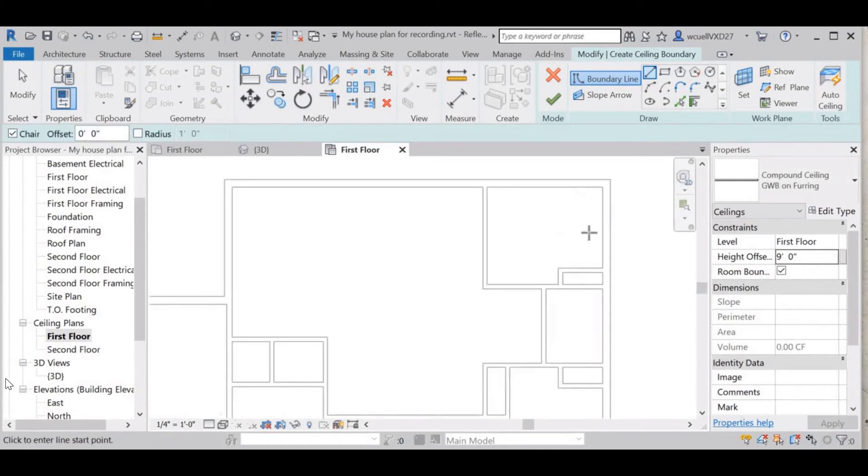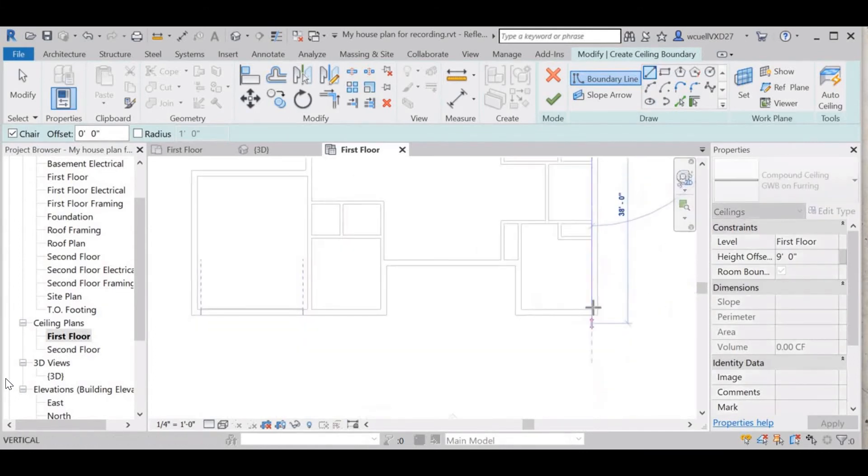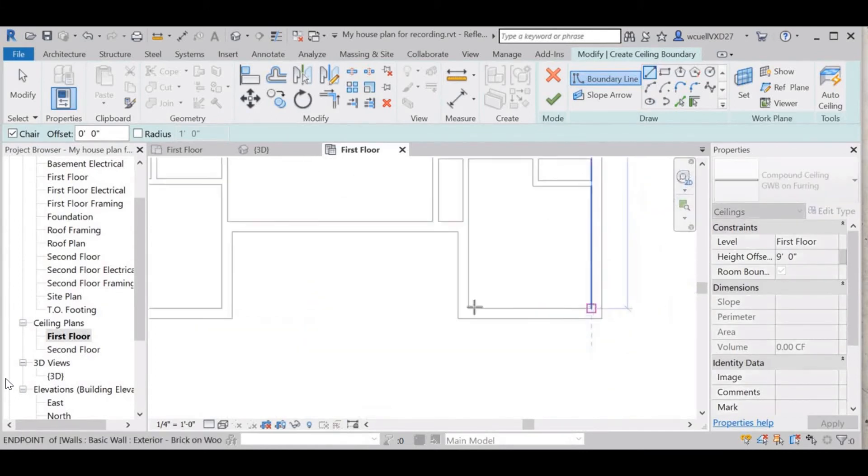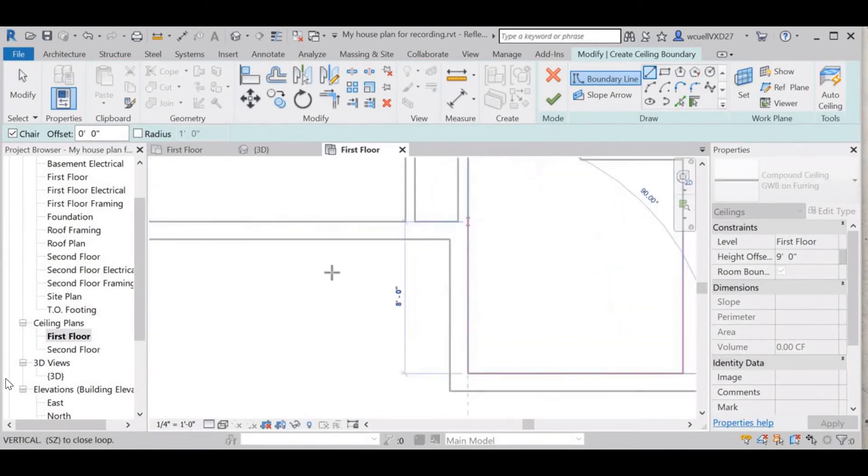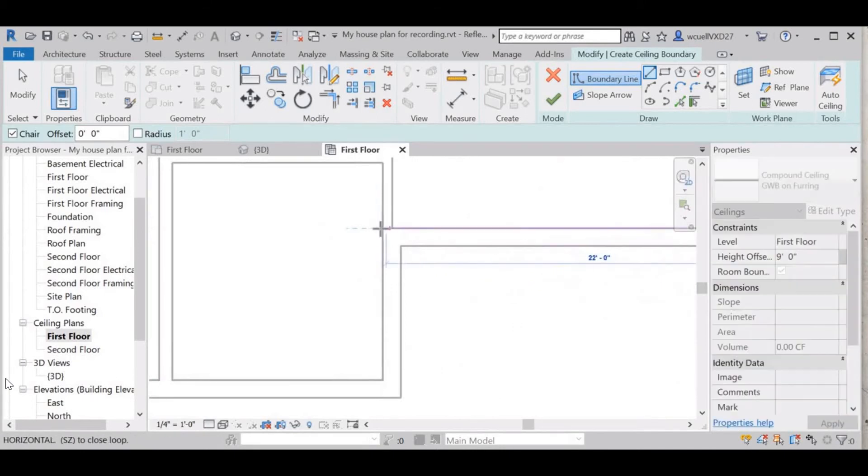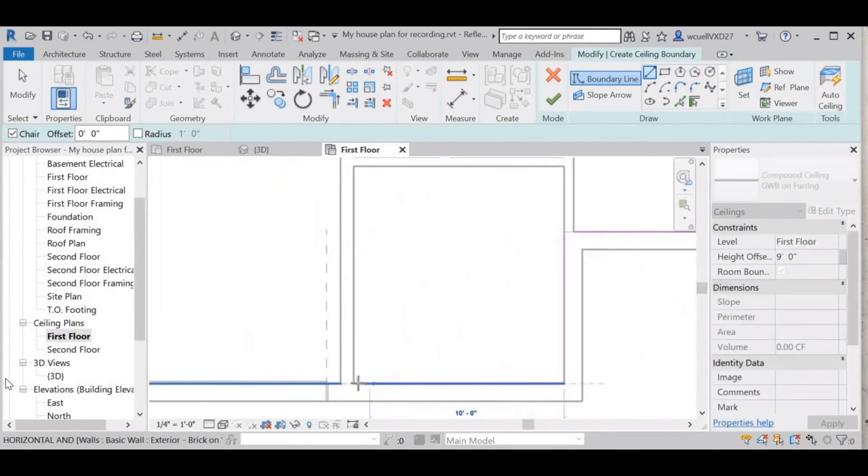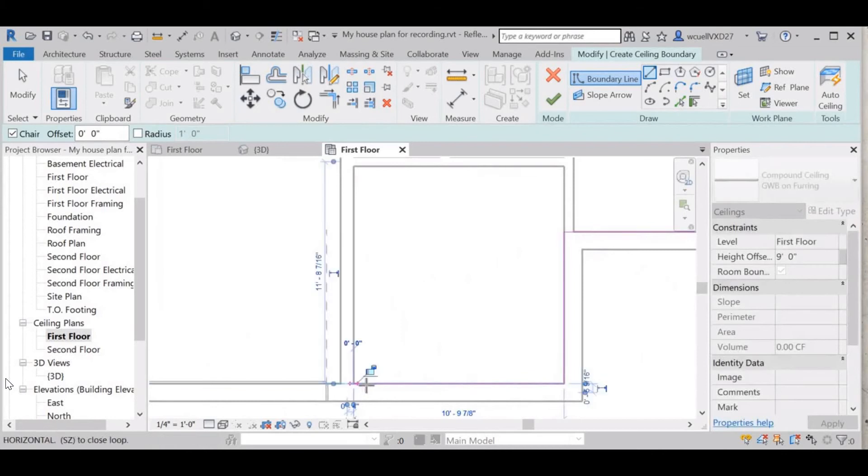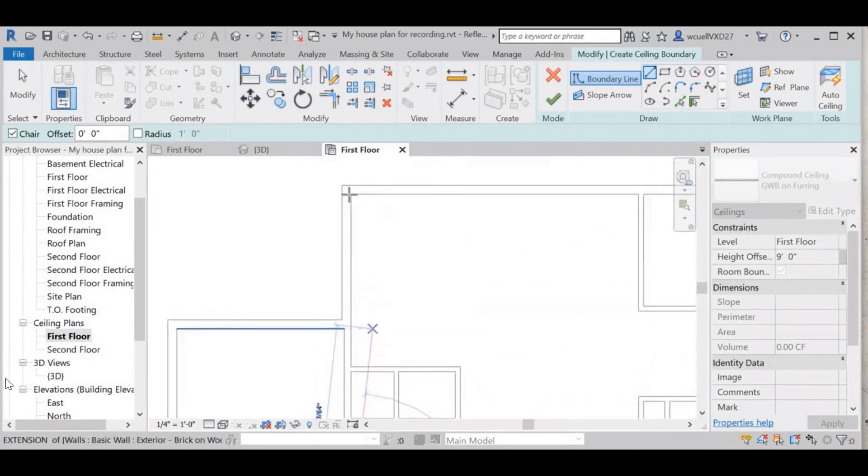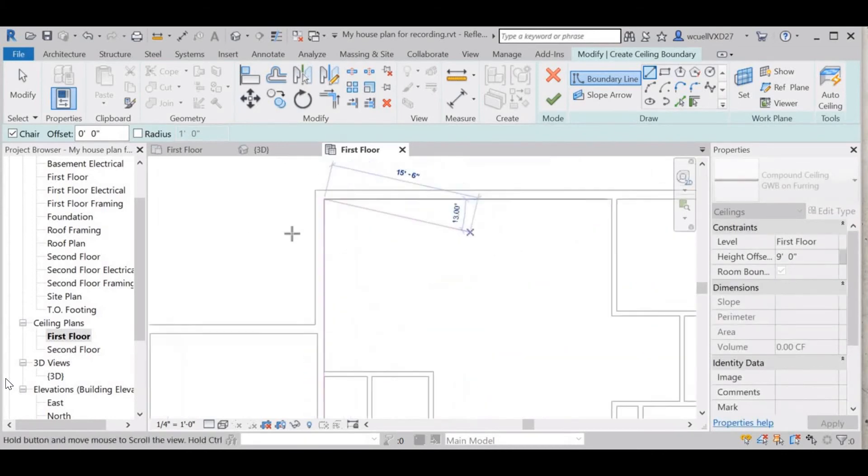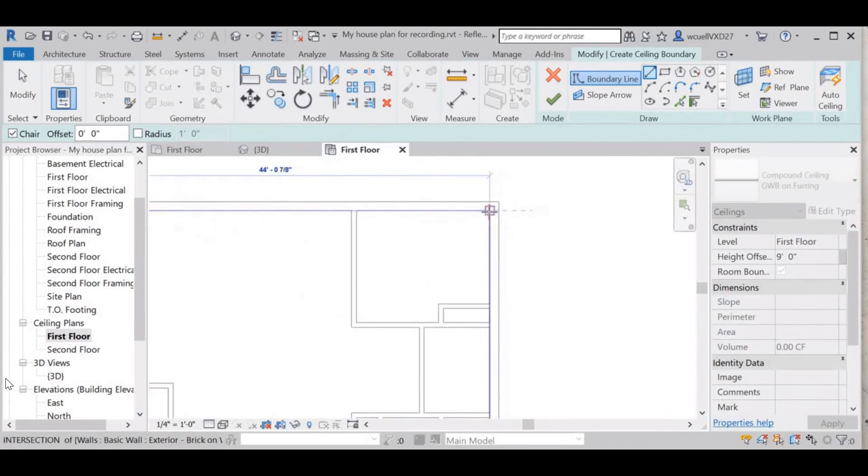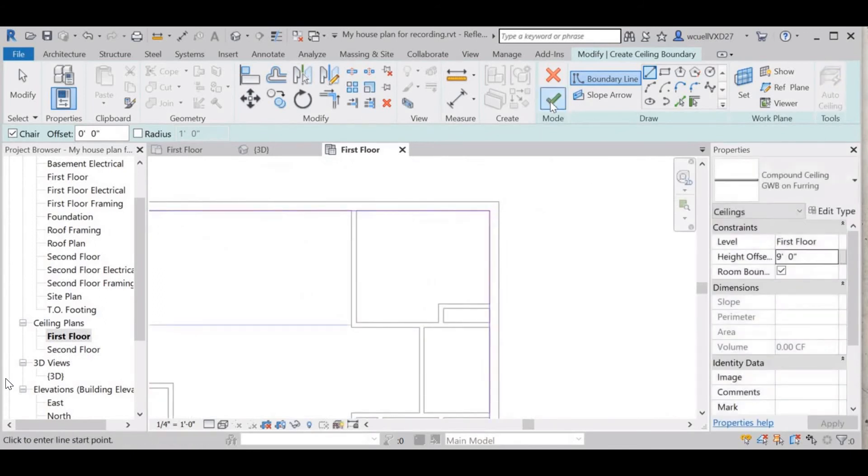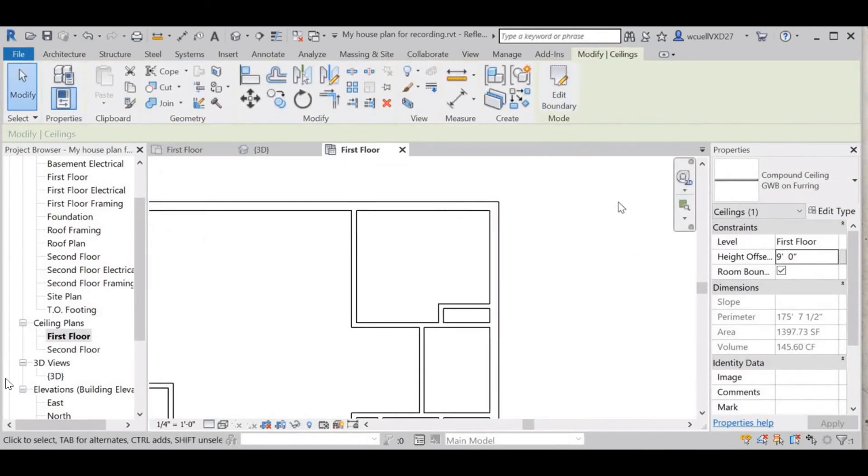Now I'm going to select my boundary line. I'm just going to cover my whole floor with it but I'm not including the garage. Select okay.